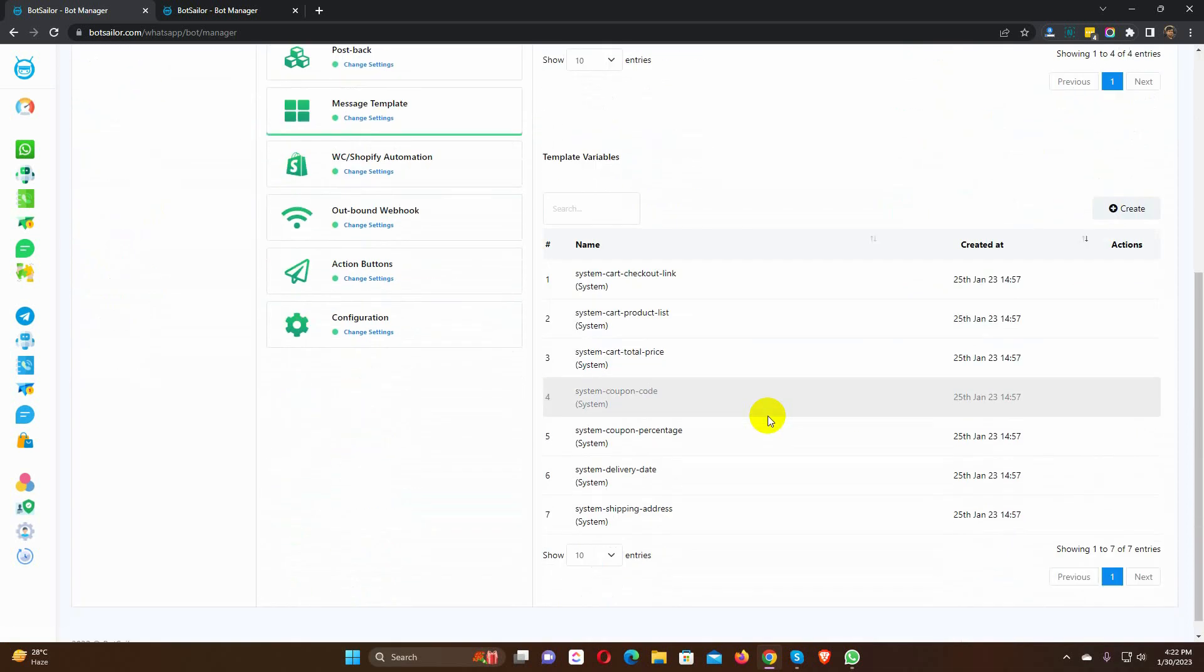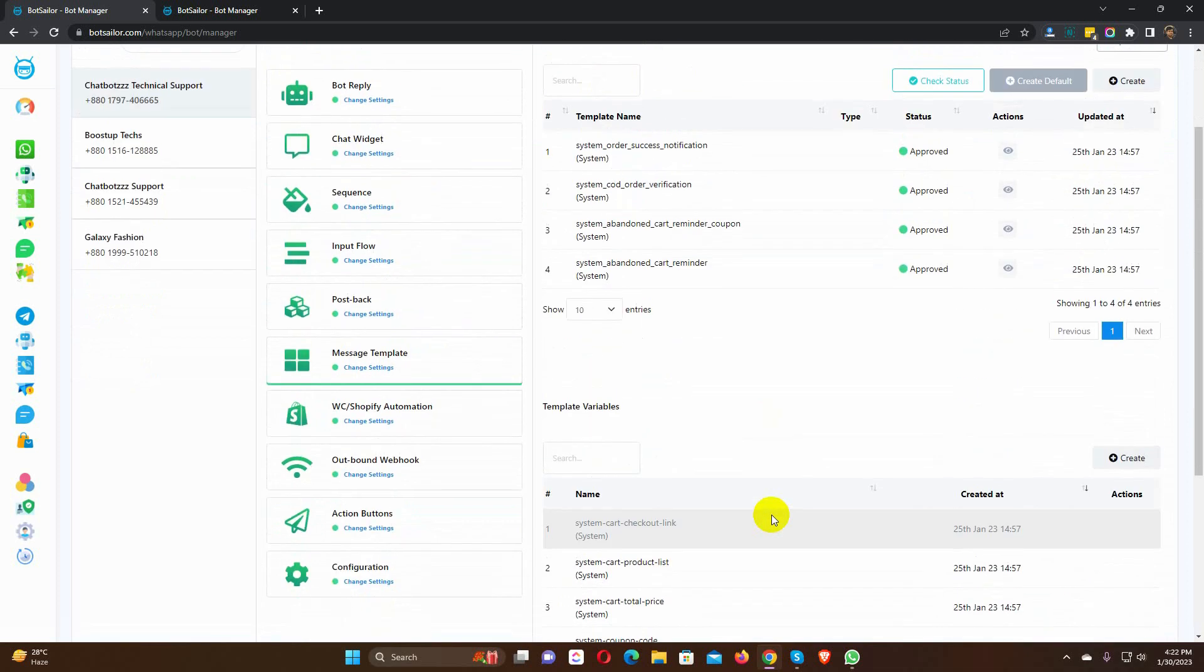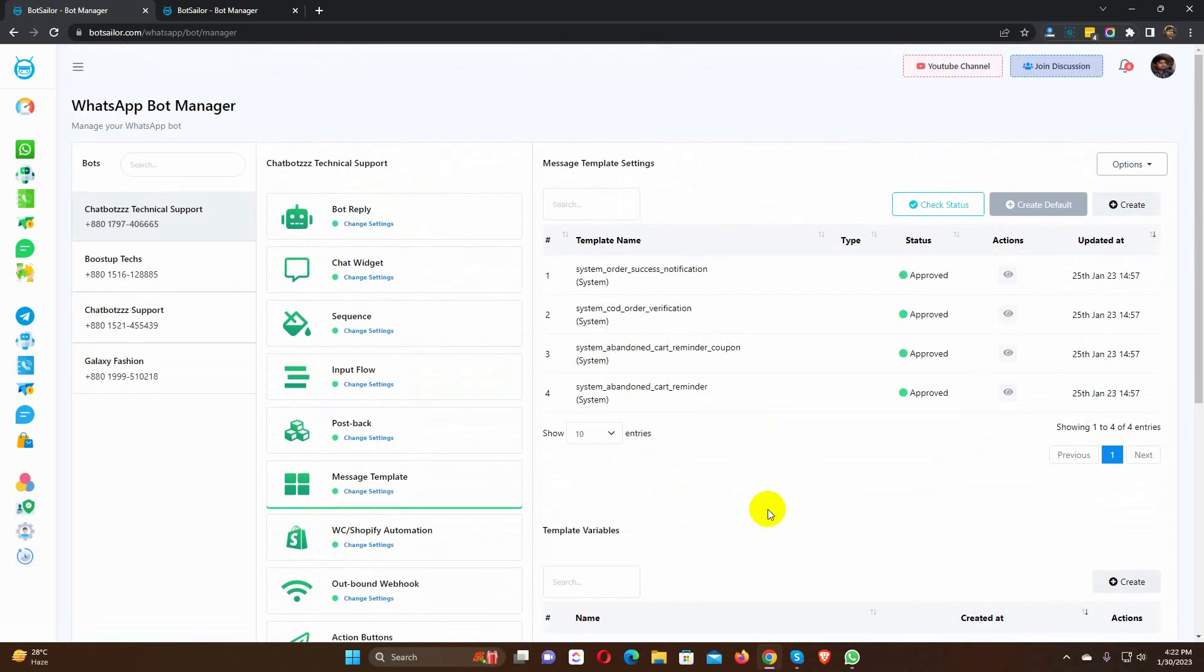Then we need to check the status. We have shown this process in our previous video. You may pause this video and go to our previous video to learn how to create default templates. This is only a few easy clicks.